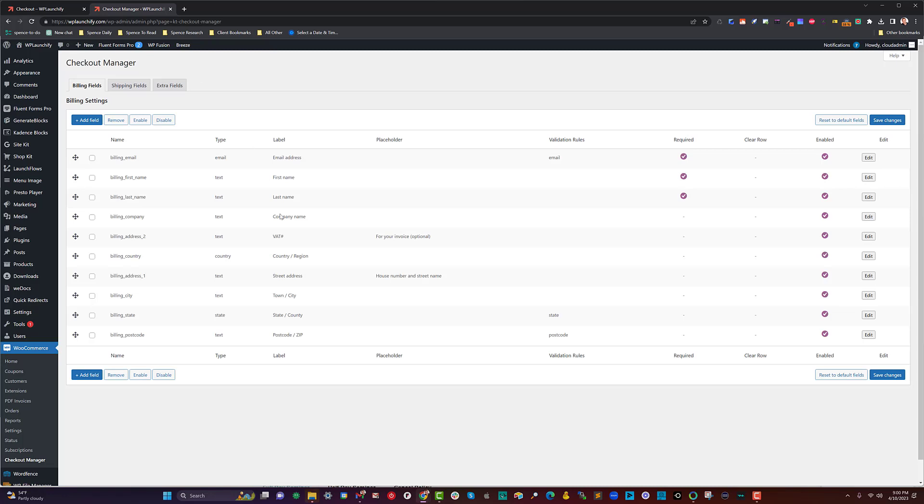I'm using one of the many available checkout field managers. What I did here was go to the billing settings, and in the Shopkit Checkout Manager, I made the email first, and then first and last name, which is what you see on the front. I edited all the other fields.